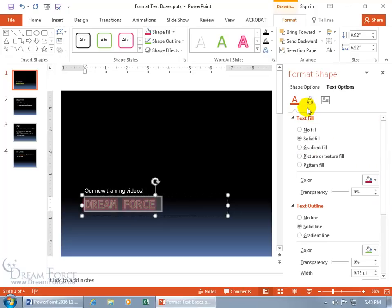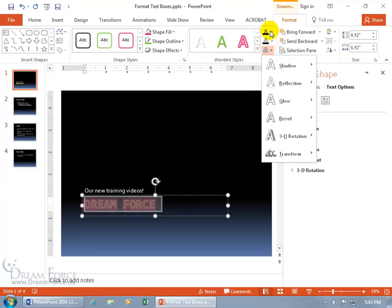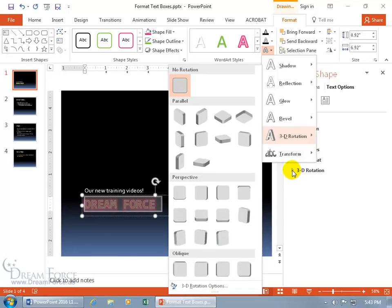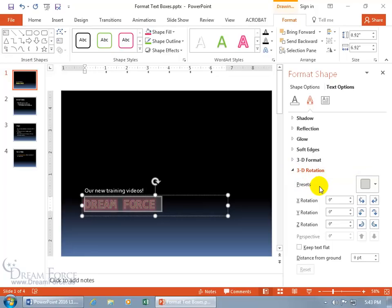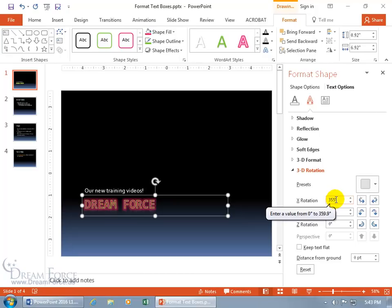That covers text fill and text outline. The next tab is effects — just like what we saw with the drop-down on the ribbon, but with more options. For example, clicking 3D rotation opens the task pane where you can get very specific with your X rotation — 15 degrees, 30 degrees — or just type in a number numerically. Click reset to go back to the original.